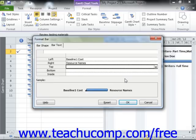Once you've made your selections in this dialog box, you can then click the OK button to apply the bar formatting to your selected task.